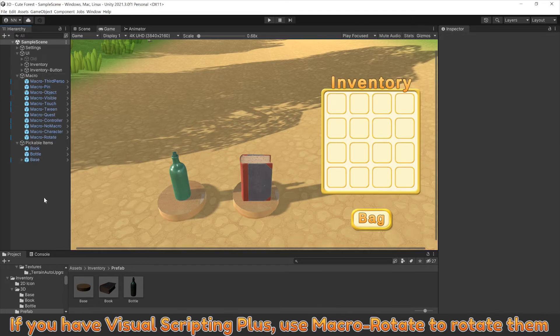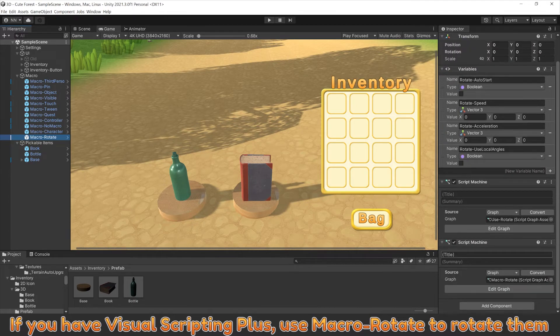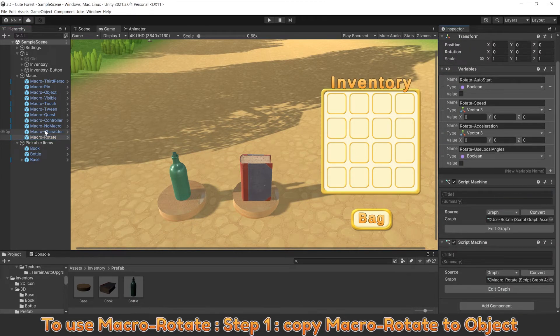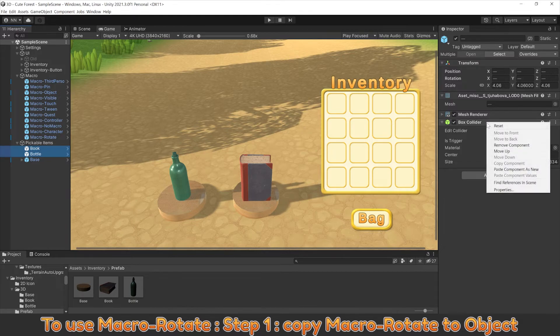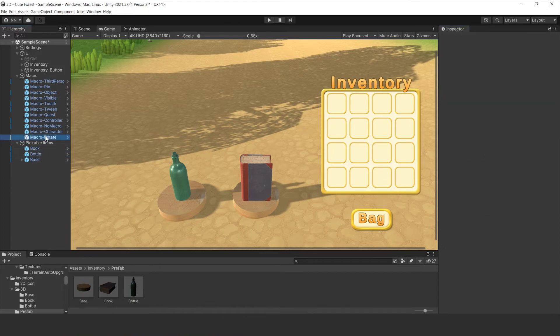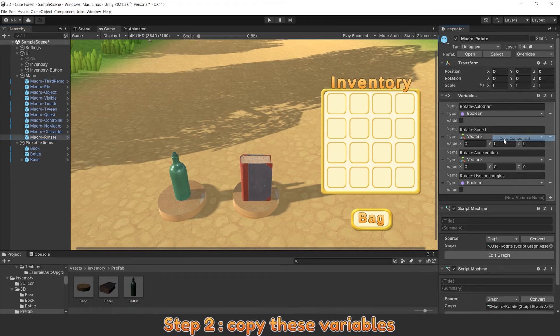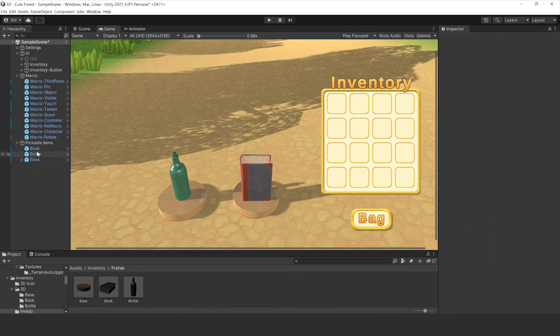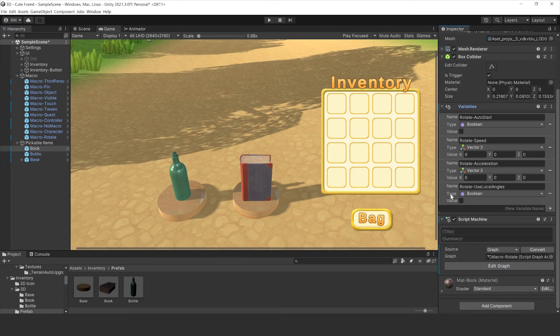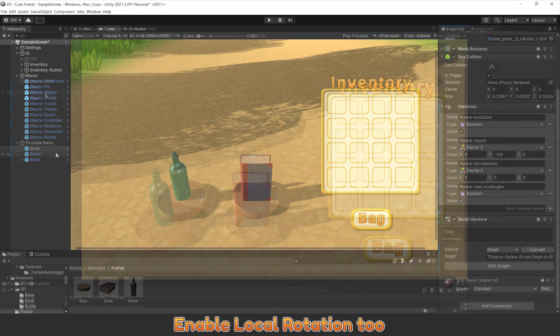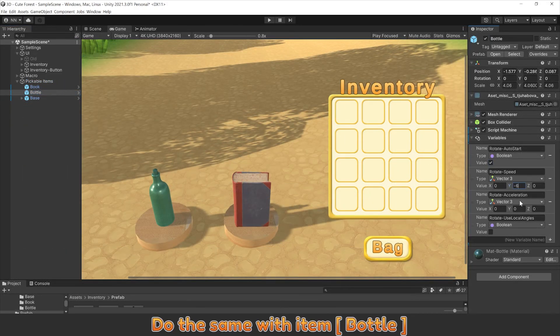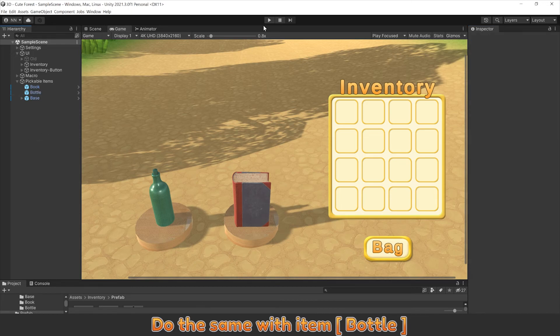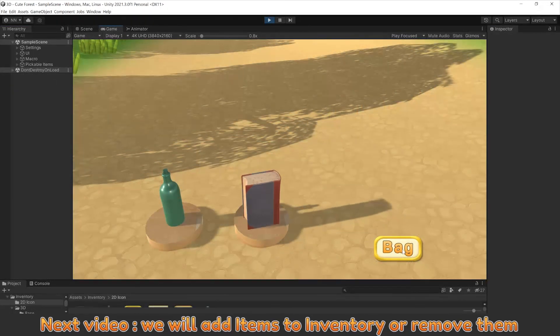If you have visual scripting plus, use macro rotate to rotate. To use macro rotate: step one, copy macro rotate to object. Step two, copy these variables. Step three, paste them and edit variables. Done. Turn on auto start and set rotation speed y equal minus 100. Enable local rotation tool.